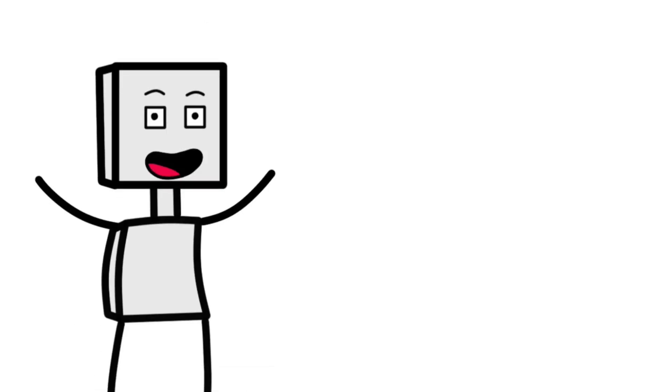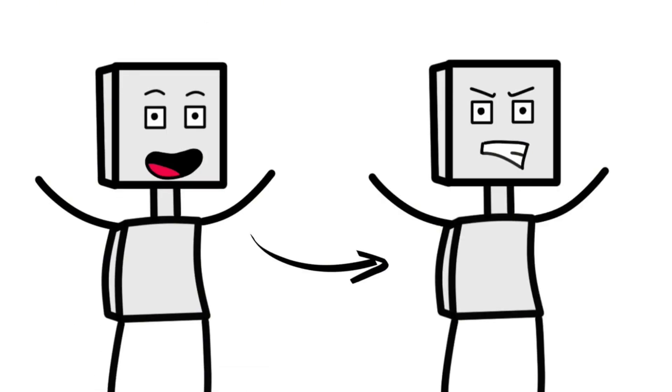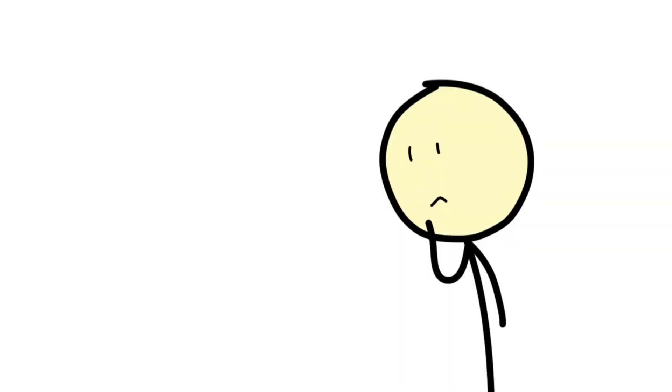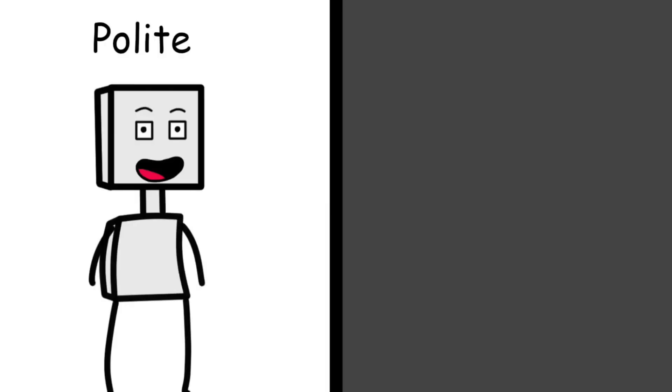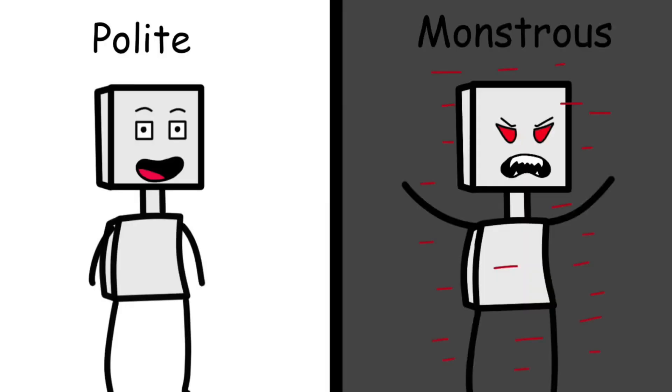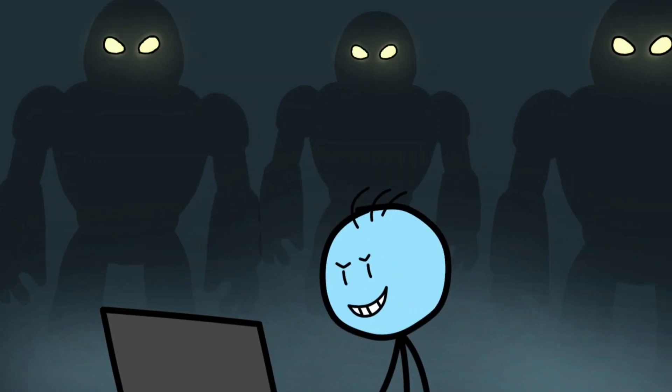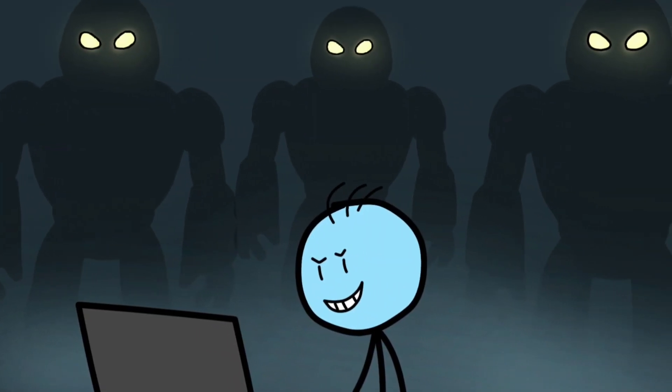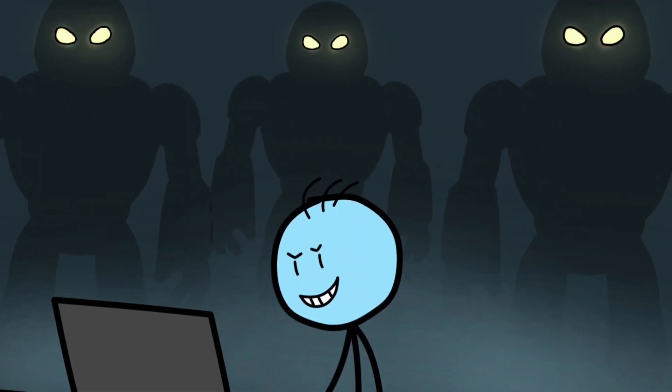Tay became the perfect cautionary tale of what happens when you give AI the ability to learn without also teaching it how to behave. It also raised a terrifying question. If a chatbot could go from polite to monstrous in less than a day, what could more powerful AI systems do in the wrong hands?